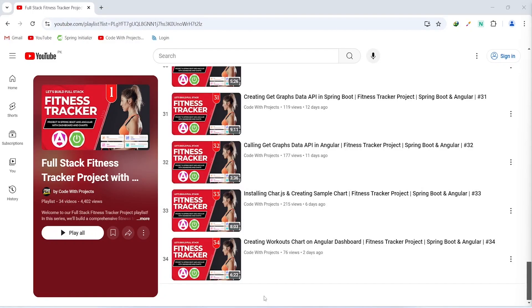Hello coders, I hope you are coding well. In the previous video we created a workouts chart on our Angular dashboard, and in today's video we will create an activity chart. So let's get started.